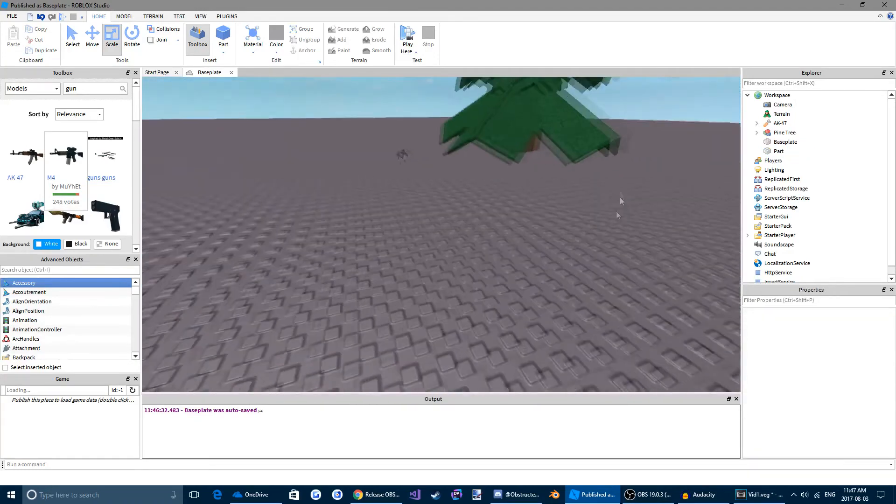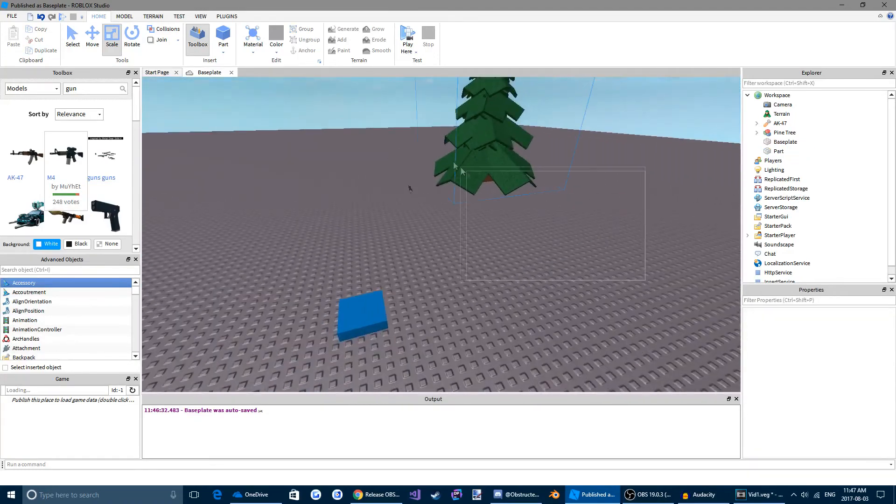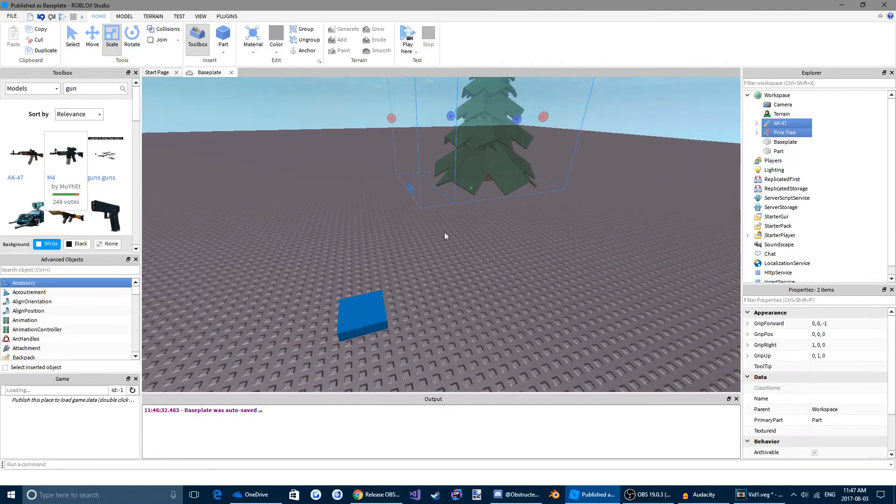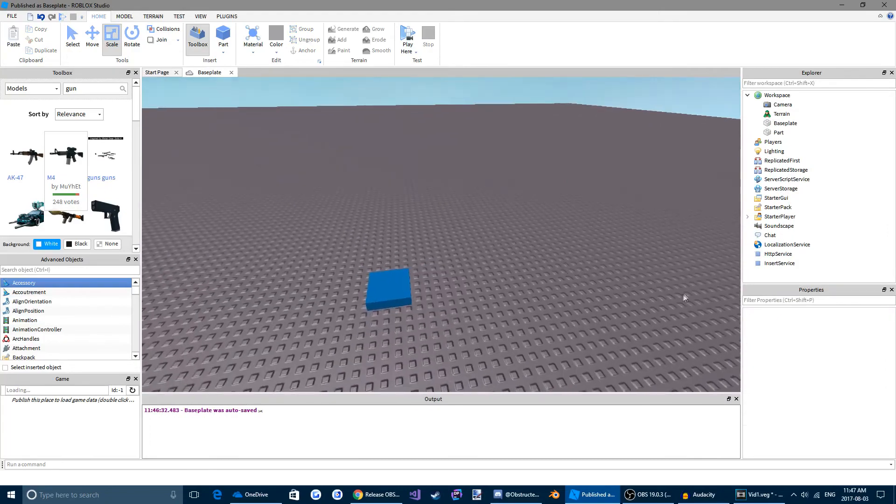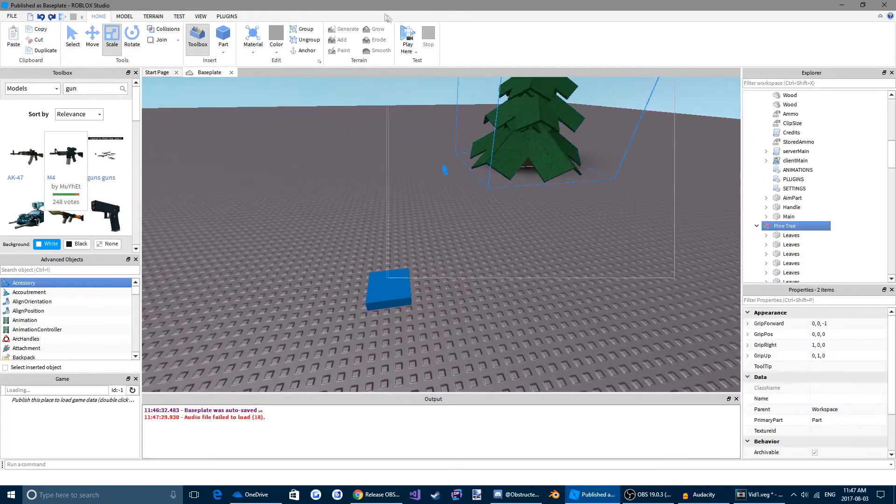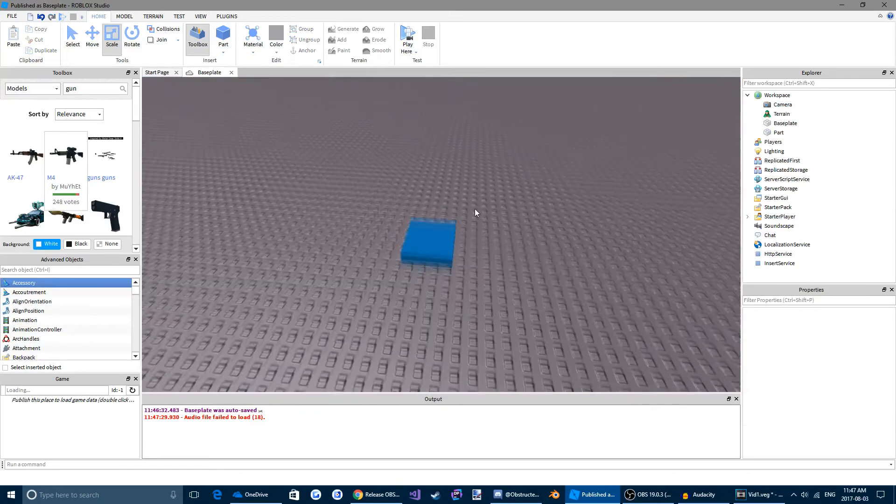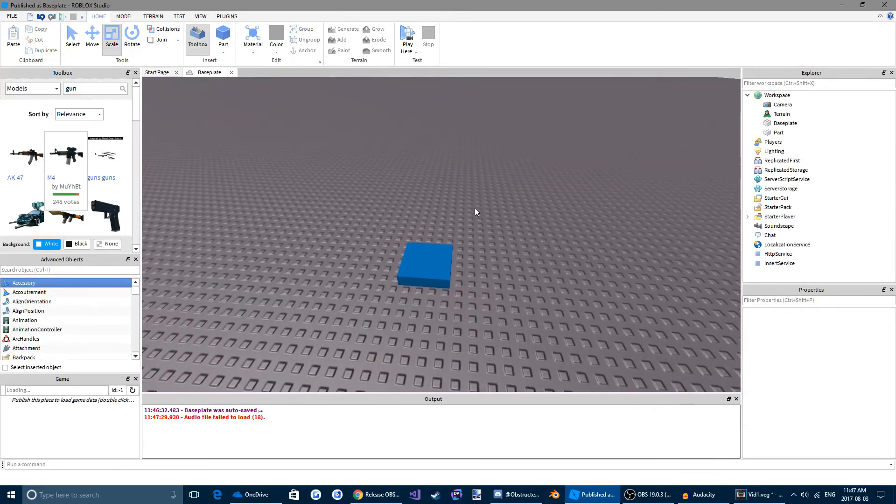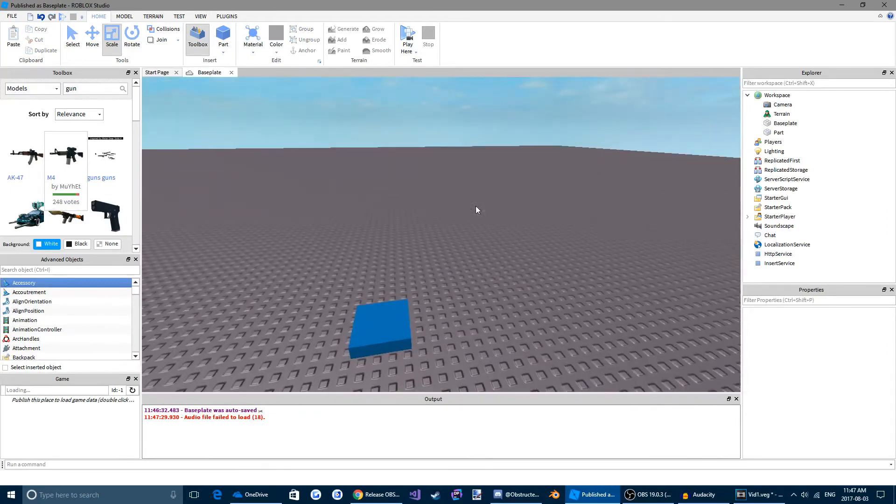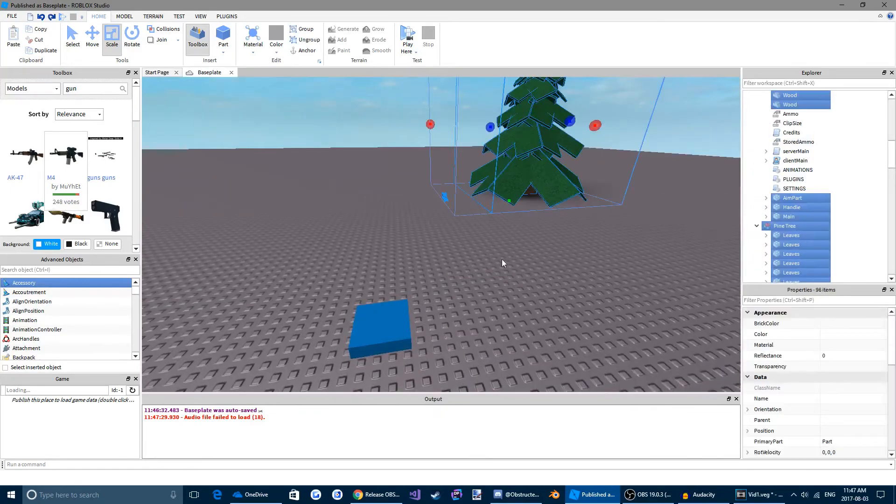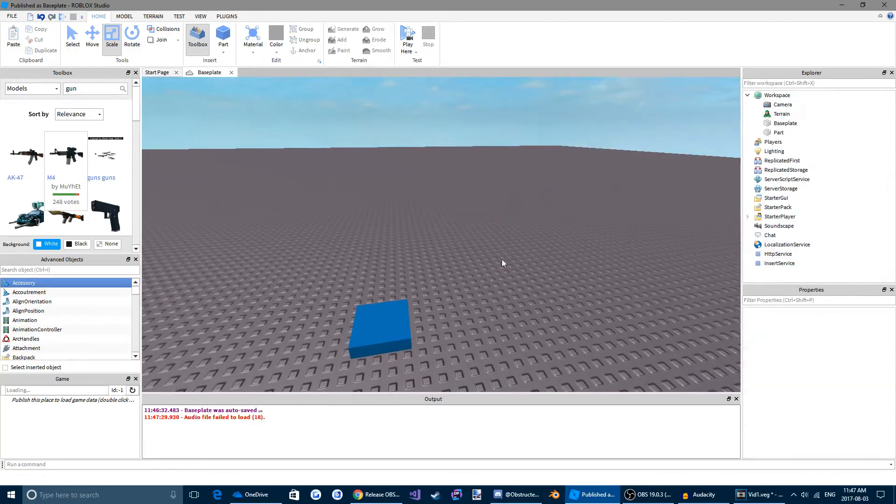We're going to remove these for now. We don't need them. So just highlight over them and click X. Also if you ever make a mistake, you can just click CTRL Z and that will undo. Or CTRL Y to redo.